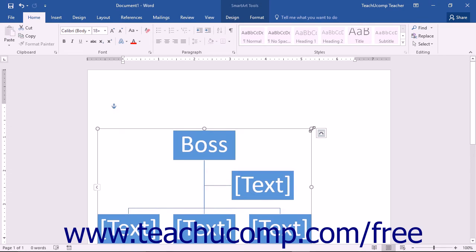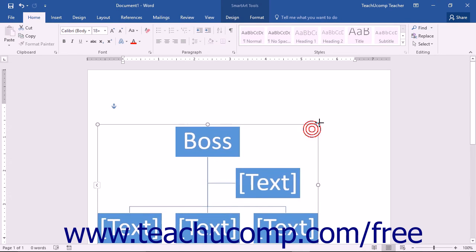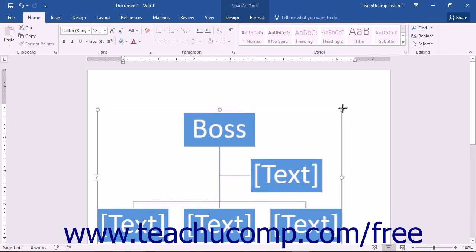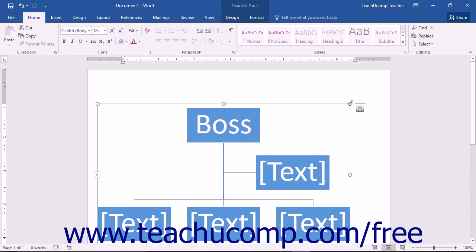You can resize the graphic by placing your mouse pointer over the dotted areas or resizing handles that surround the border and then clicking and dragging when your mouse pointer turns into a double pointed arrow.